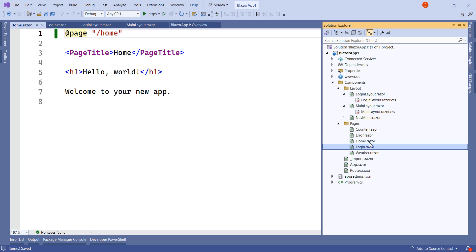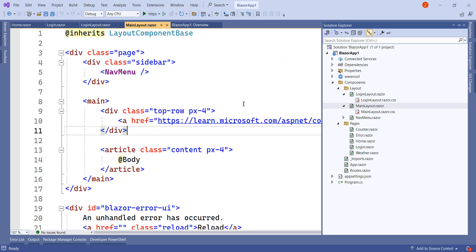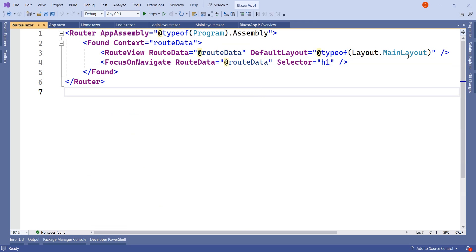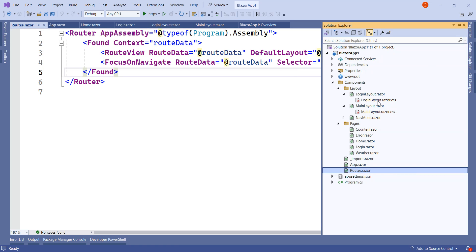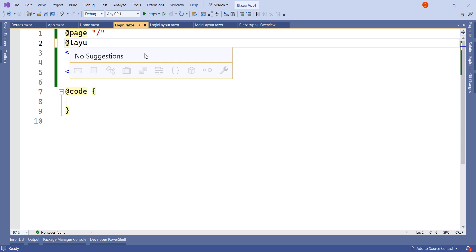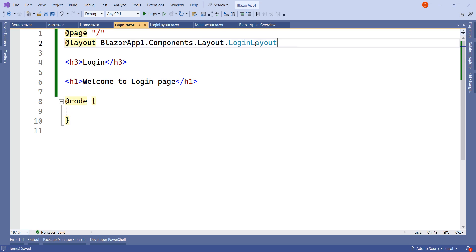If we look at Home.razor and Login.razor, there is no difference in both of these pages yet. By default, the layout applied to all pages is the MainLayout — this is defined in Routes.razor where the default layout is set to MainLayout. But I want the LoginLayout to be applied only to the login page. So what I have to do is go to the Login page and add the @layout directive, specifying BlazorApp1.Components.Layout.LoginLayout. This login page will then inherit the LoginLayout instead of the default layout.